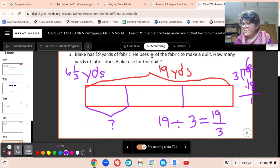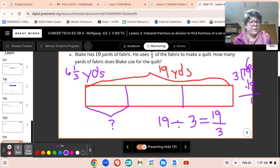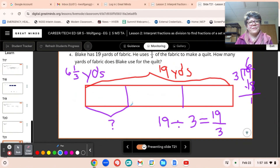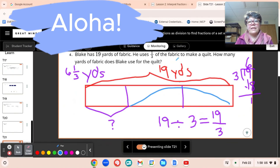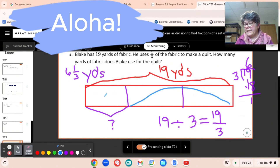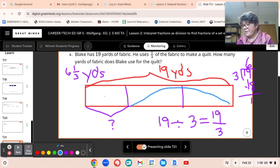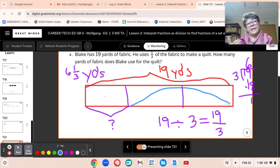What if the question asked you to find how many yards of fabric he had left? How would you solve that problem? What does he have left? He has these two-thirds left, right? So then we would take our 19 and we would have to subtract the 6 and one-third and see what is left after that. We're working on tape diagrams instead of arrays, but looking at how they're related here in lesson two.